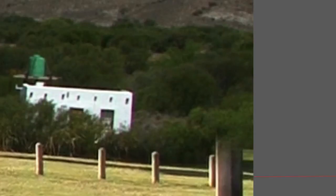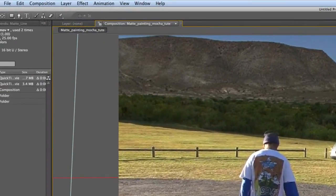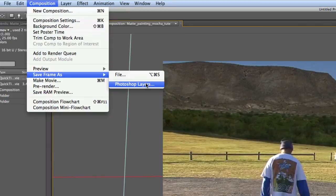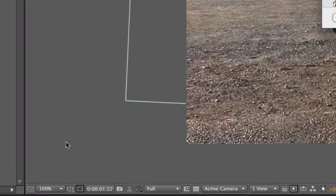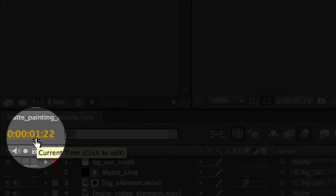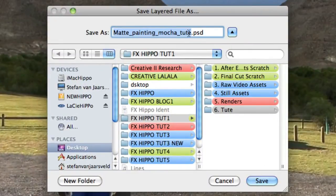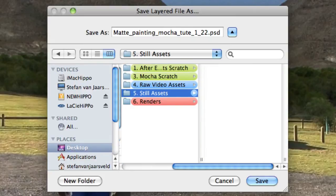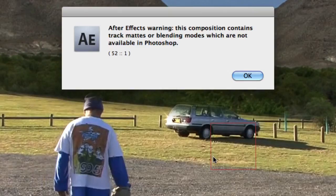And as well this little pole on the side here. We're going to go Composition > Save Frame As > Photoshop Layers. Now remember where you saved it. Let's take that '122' — just remember that, add that to the end — and save it in our still assets folder.